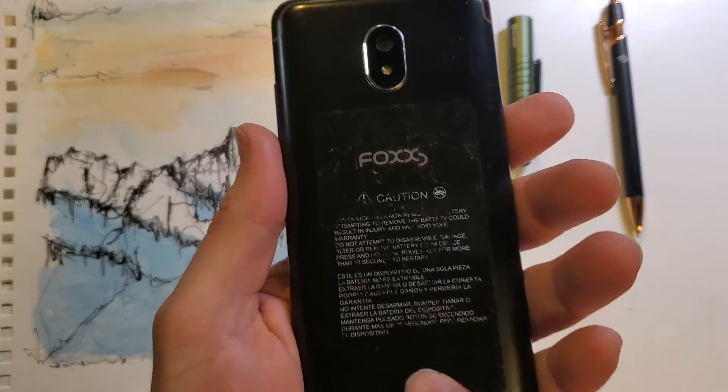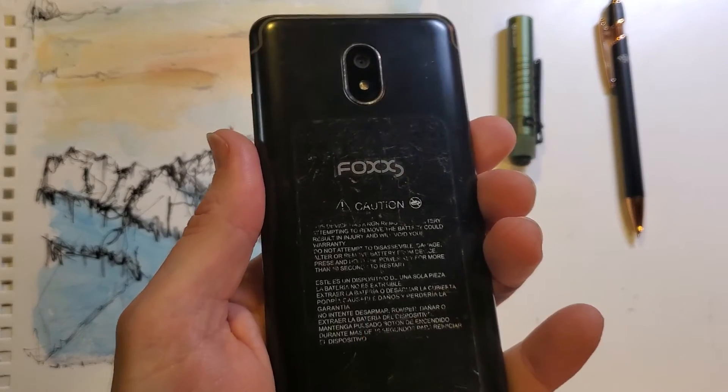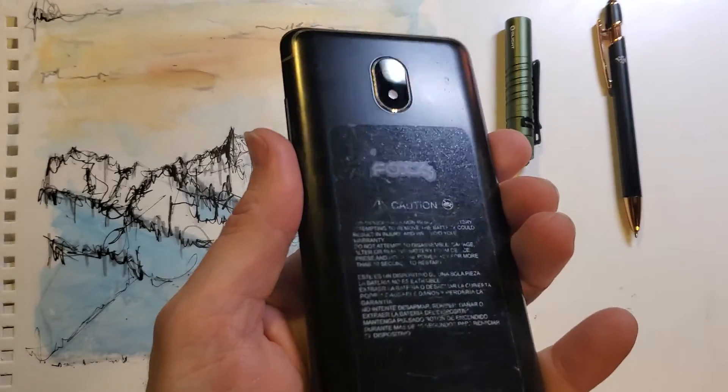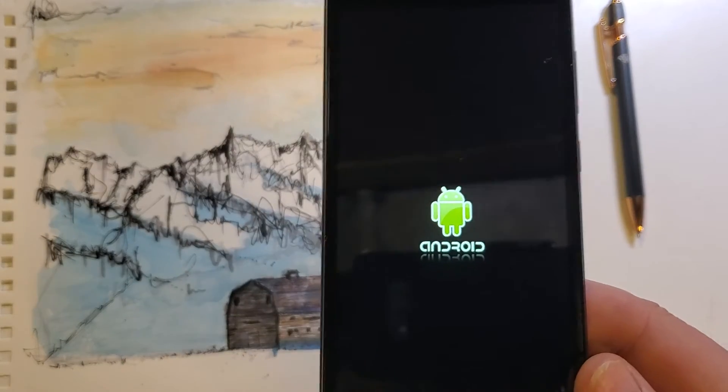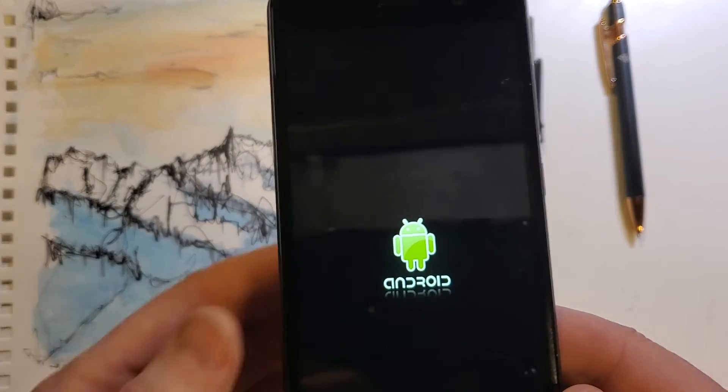And that's how you reset your phone if you have forgotten your pin, password, or pattern.